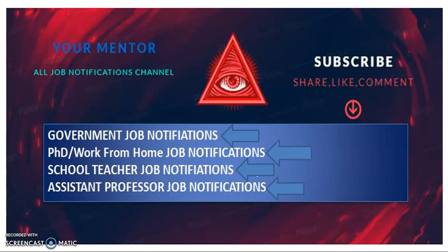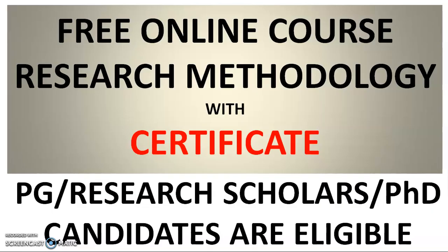And Evermentor Hindi YouTube channel also started and the link I kept in the description box of this video. So subscribe to the Evermentor Hindi YouTube channel also to get regular updates as well as job notifications in the Hindi language.